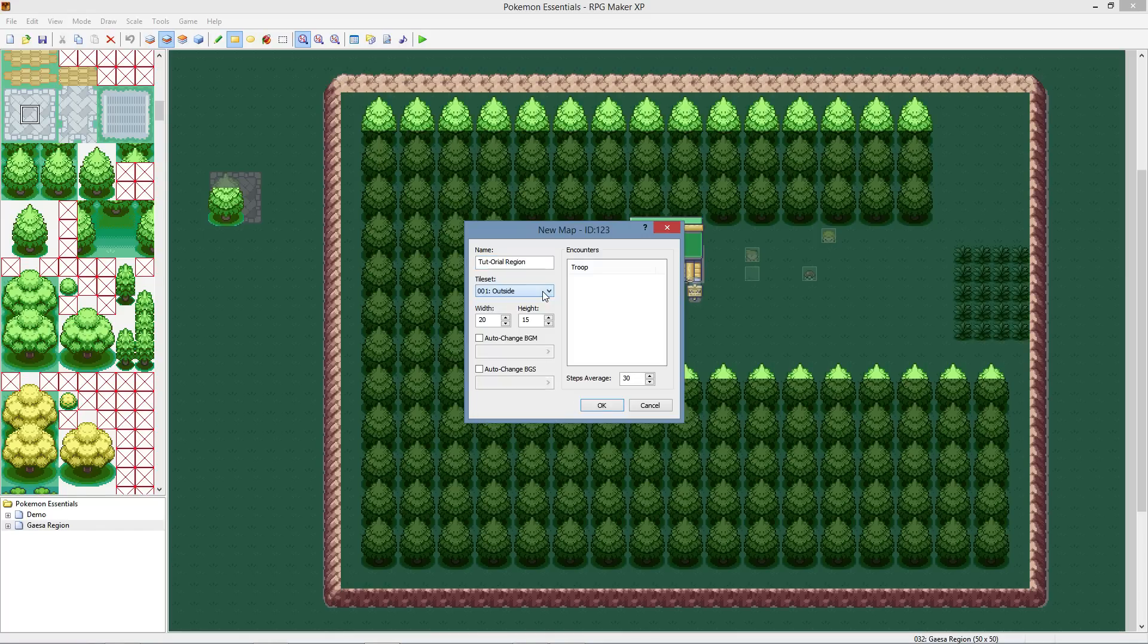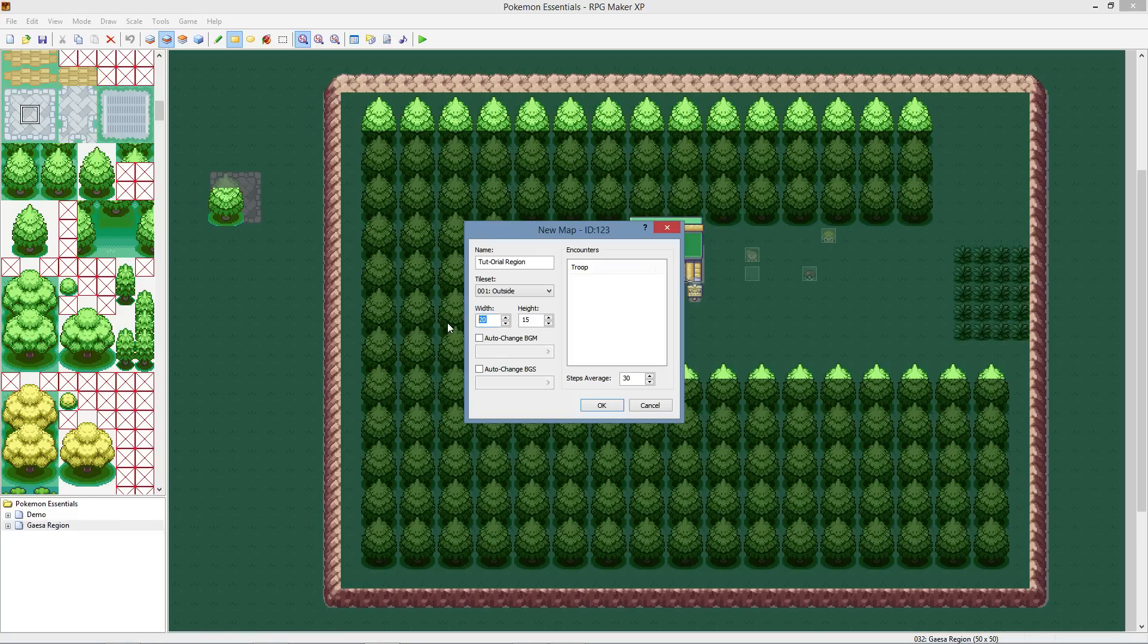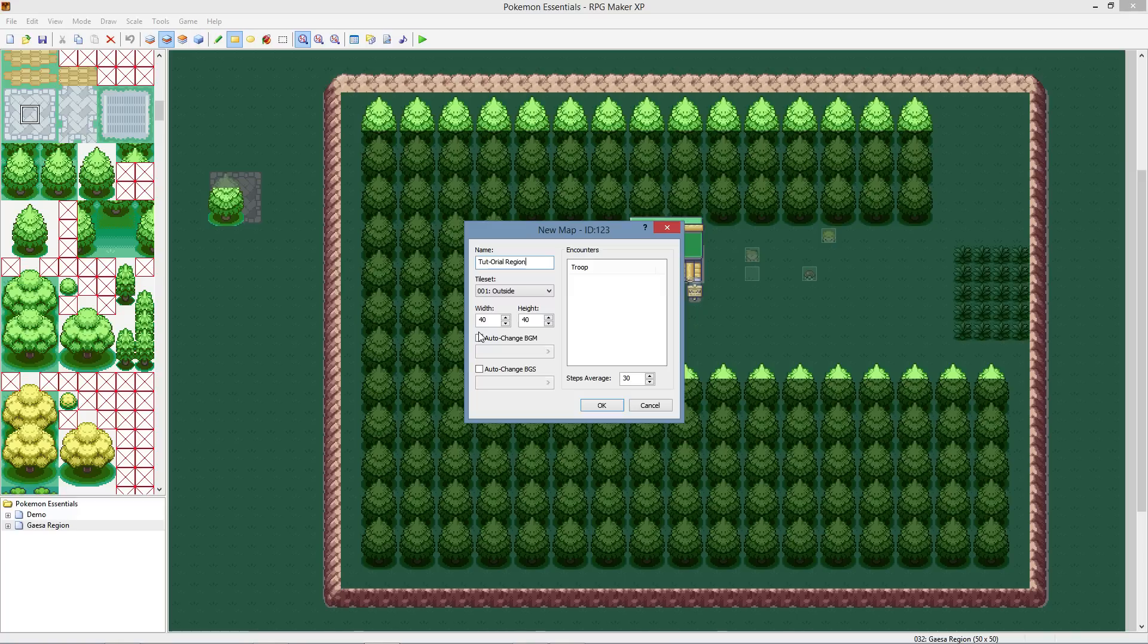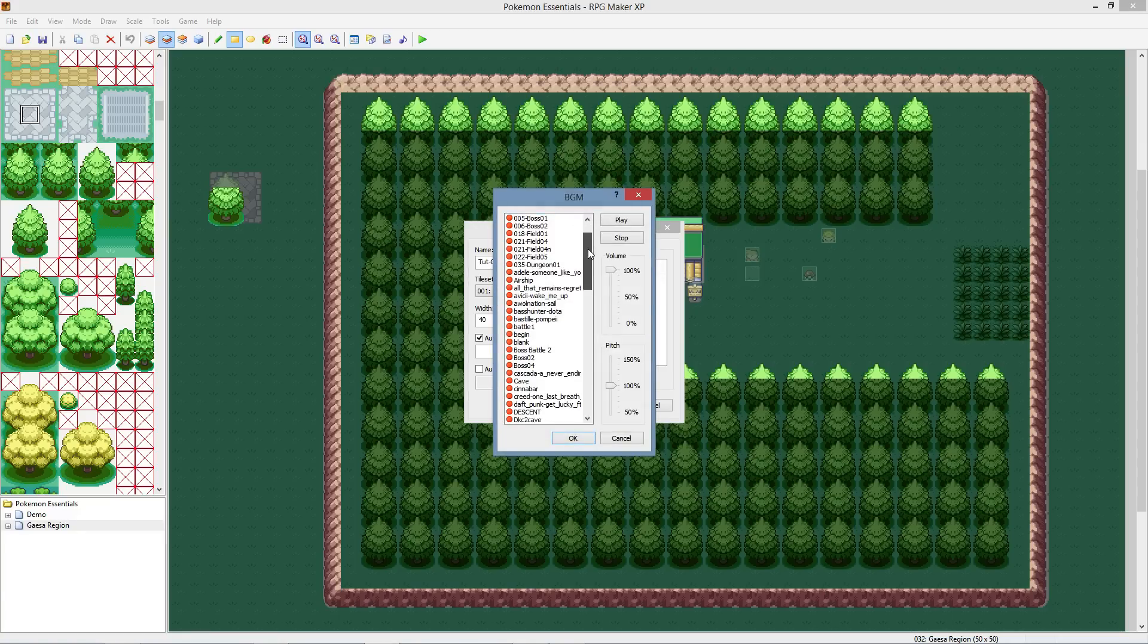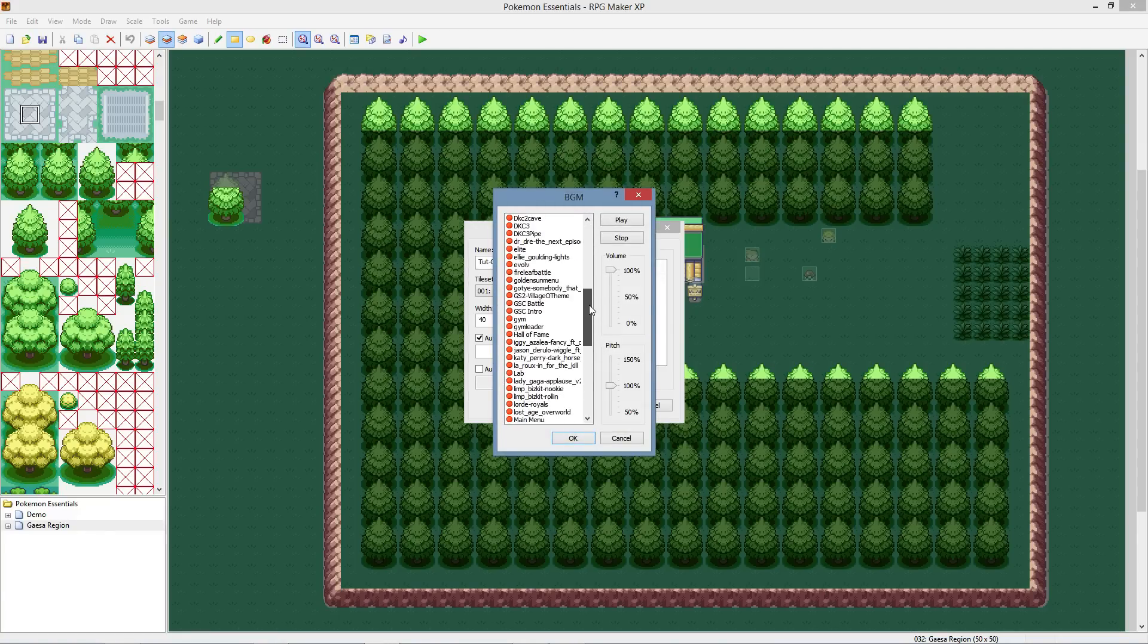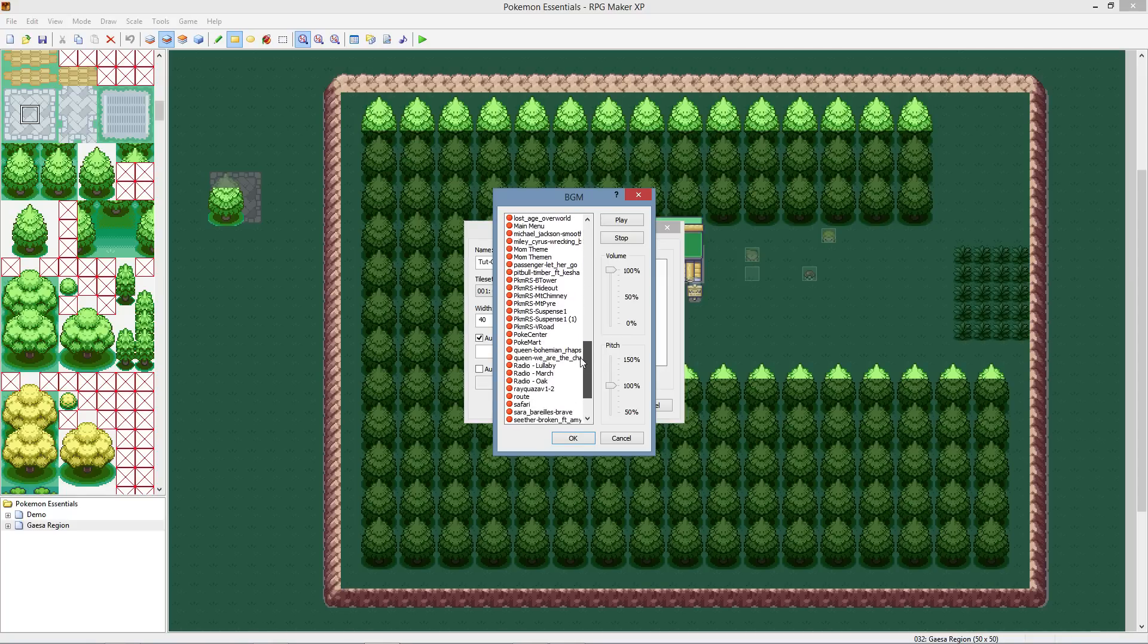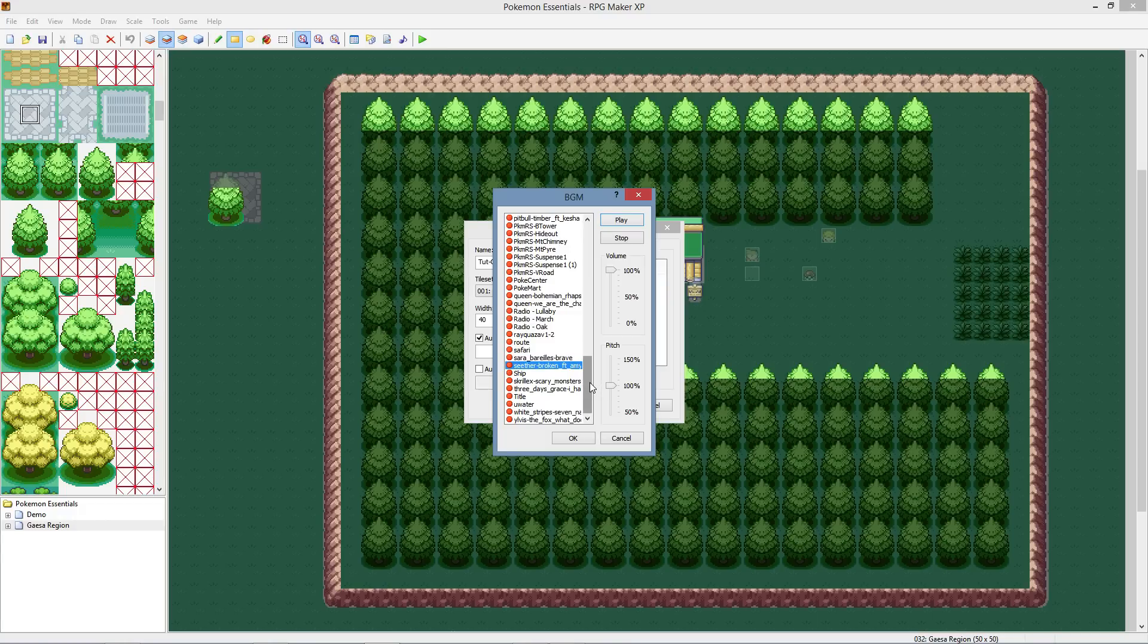Alright, so I'm going to use the outside tileset. You want to set a base width and height for your map. I'm only going to set 40 because we're going to do a starting town first. Actually this region probably wouldn't even be necessary, this is just a region. You want to change your auto background music to whatever you want the background sound to be. I have a bunch of different poppy songs that I imported as MIDI files, which is the type of music that you can use.